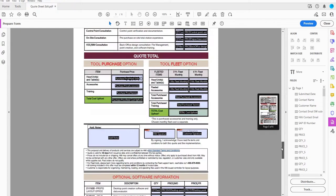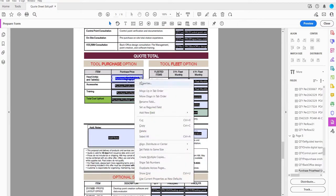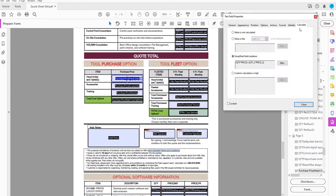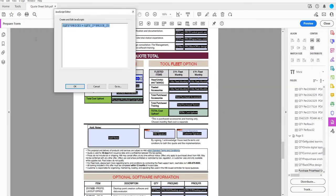Down here in the purchase price field, I'll right-click, go to Properties, go to Calculate, select Simplified Field Notation, and click Edit. I've already completed the first two entries: quantity times price, plus quantity_2 times price_2. Now I'll add quantity_7 times price_7, plus quantity_8 times price_8. I'll check one more time that everything looks correct — looks good — and click OK, then Close.